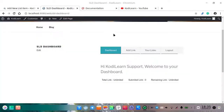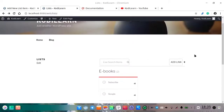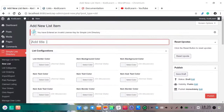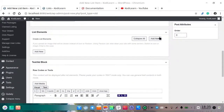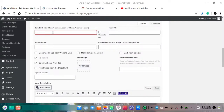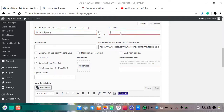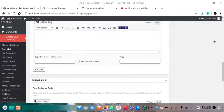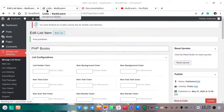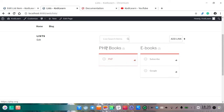Let me add a new list to show you. Here is the dashboard — every user can get the dashboard and add their links. Let me give it a title and add an element with an item title. This is just simple — let me publish. Let me refresh here. As you can see, 'PHP Books' is now shown here — that is the list we just created. You can also use all shortcodes like this.